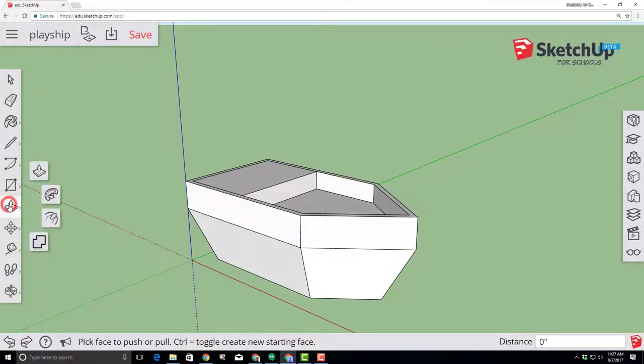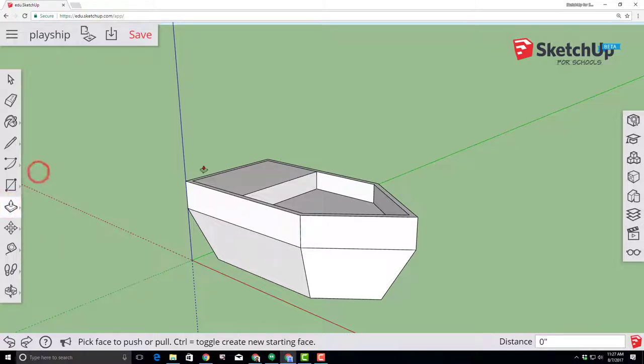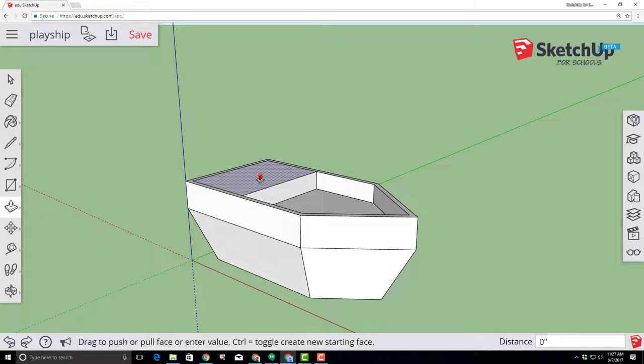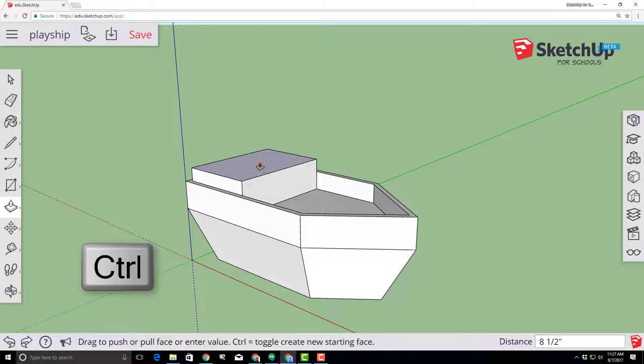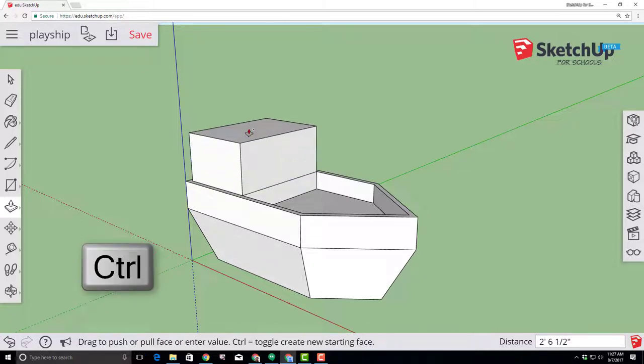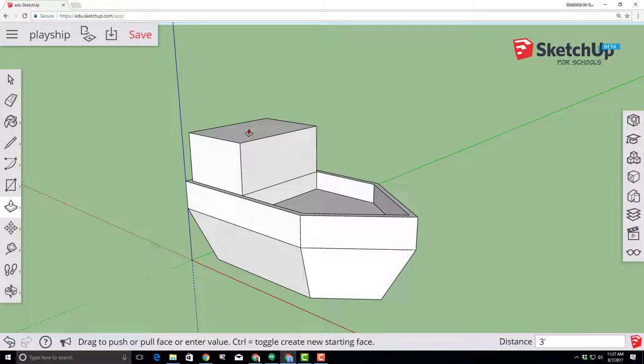Switch to the push-pull tool and we need to extrude the cabin of our ship. Click and then click the control key so it starts a new extrusion and we want to extrude three feet. So type three feet and press enter to get your exact cabin size.